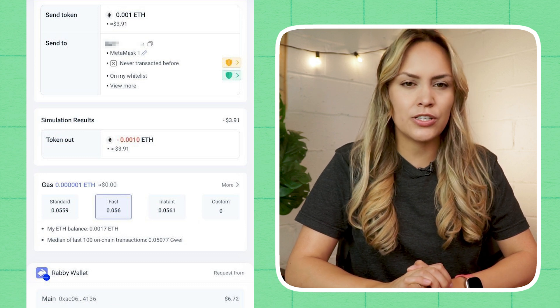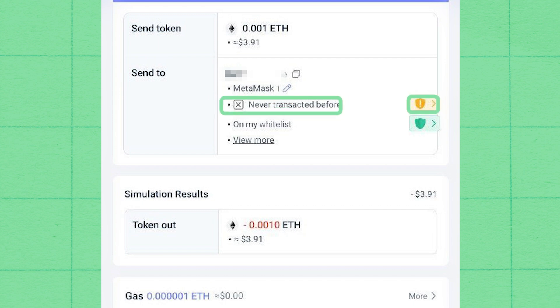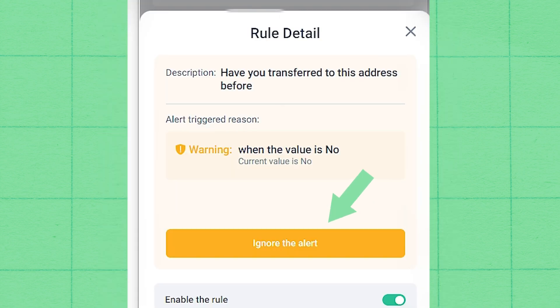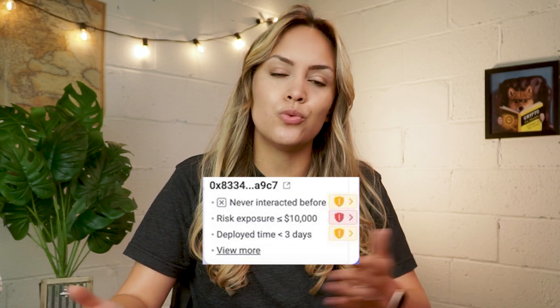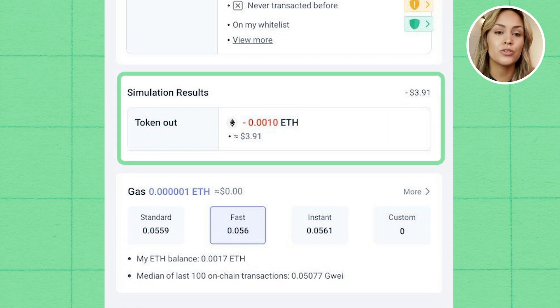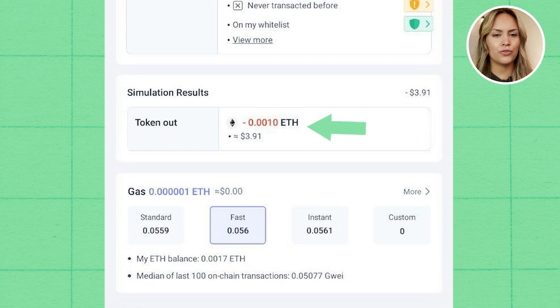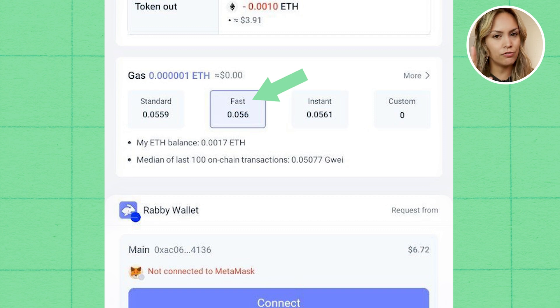Here, you will want to check that details such as the type of token, amount, and address are correct. You might notice security alerts in the details and you must resolve the warnings before you can proceed with the transaction. Security alerts usually show up for issues such as first-time transfers to a wallet or transfers to non-whitelisted or suspicious wallets. On top of that, Rabi will simulate the result of the transaction — for example, when transferring ETH, the result shows the amount of ETH that is about to leave the wallet. It's recommended to leave the gas settings as default to ensure the transaction goes smoothly, though make sure the gas fees are within your reasonable expectations.